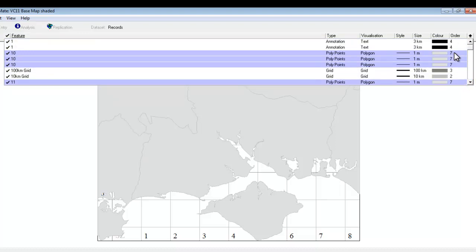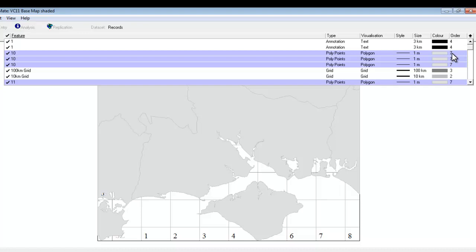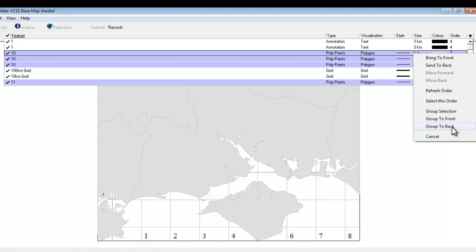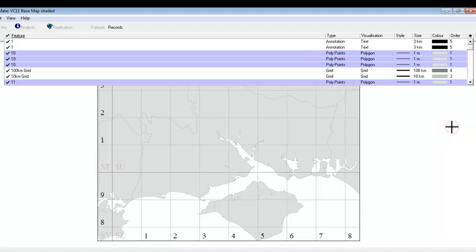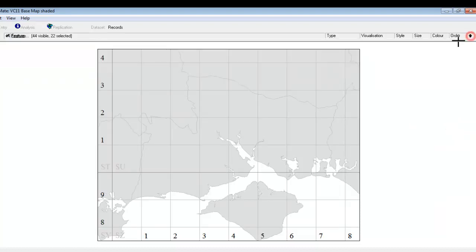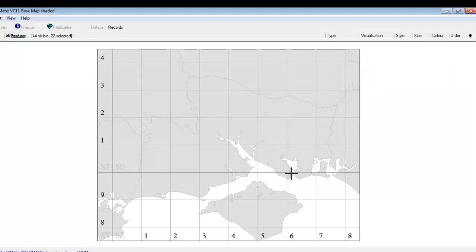Go back to the order column. Hover over one of these counties that is at order 7. Right click again. And instead of doing send to back you have to do group to back. And that will send all the polygons to the back of the map all in one go. I'll close up the feature list again and we can see that the grid lines and numbers are now over the top of the counties which have been sent to the back.